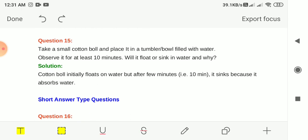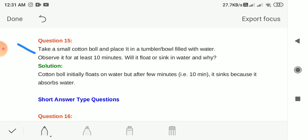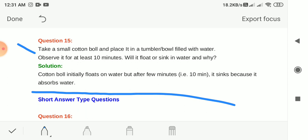Question 15: Take a small cotton ball and place it in a tumbler filled with water, and observe for at least 10 minutes. Will it float or sink? The cotton ball initially floats on water because it does not absorb water yet and is lighter than water. After 10 minutes it absorbs water, becomes heavier than water, and sinks.